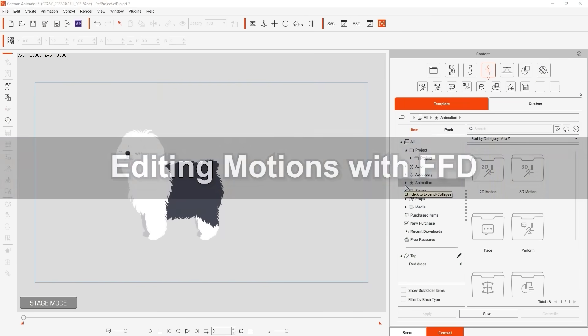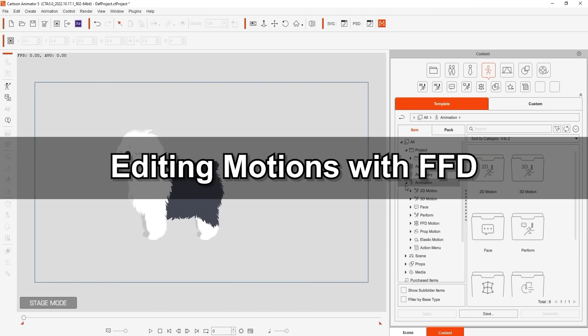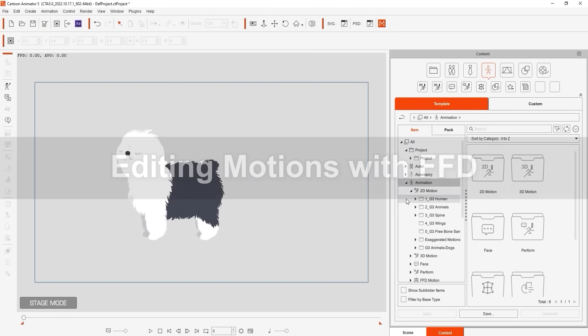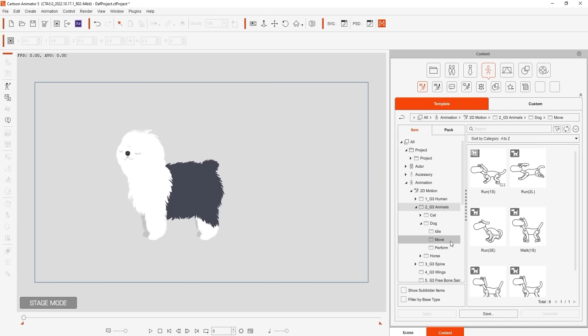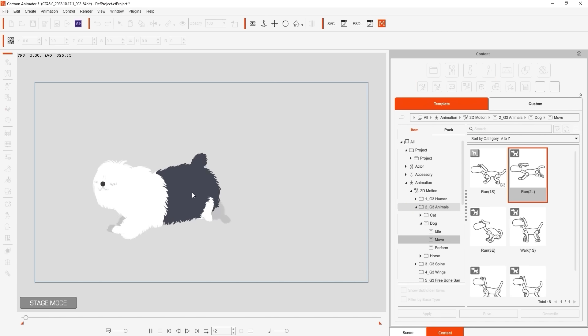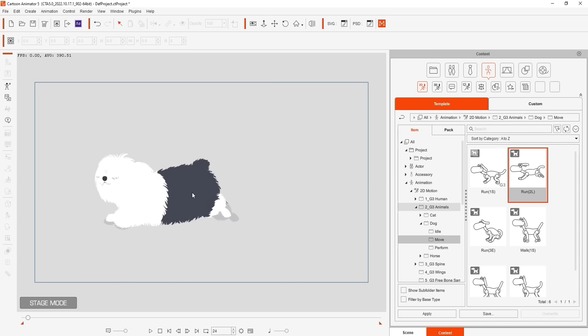Okay now that we have the basics down let's look at how we can use freeform deformation to enhance an existing motion. In this scenario I'm applying a simple run loop to our shaggy friend here. The basic run looks okay but we can definitely improve it.